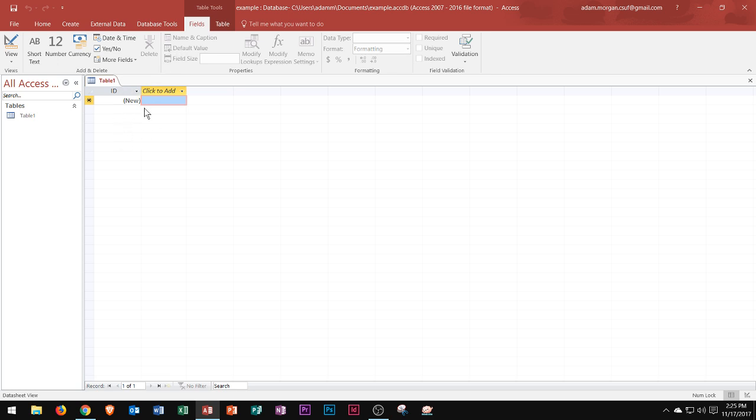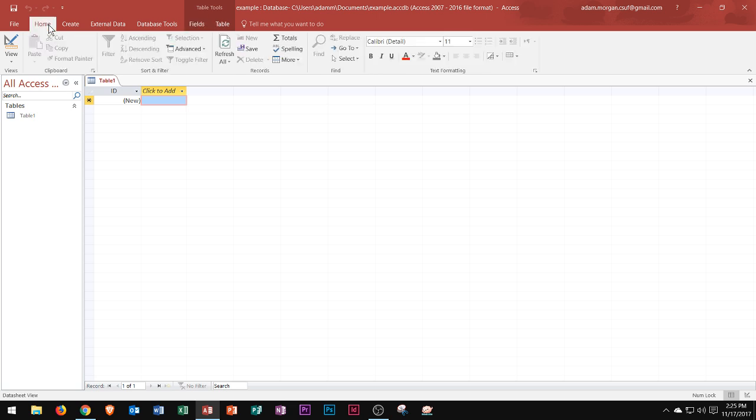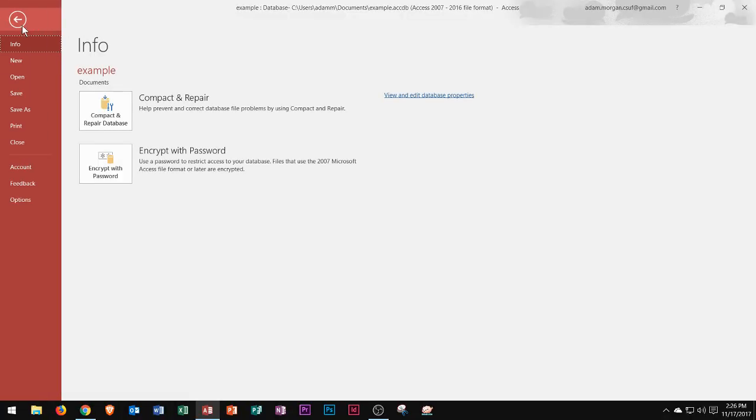As we move along here, we can see that along the ribbon we have all of our different buttons. We have some tabs that we've seen before, like the home tab and the file tab. The file tab still takes us to the backstage menu and allows us to save and print and so on and so forth.